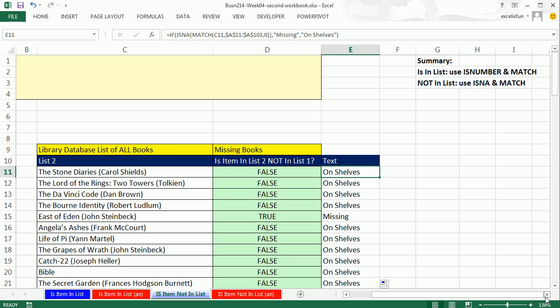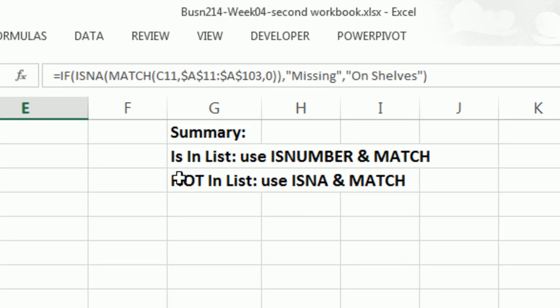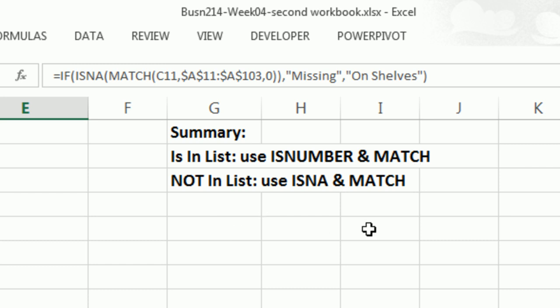That's pretty straightforward. If you are checking whether the item is in the list, use ISNUMBER and MATCH. If you're checking whether it's not in the list, use ISNA and MATCH. We'll see you next video.